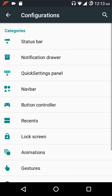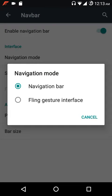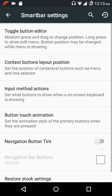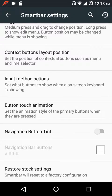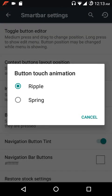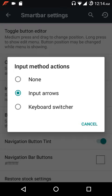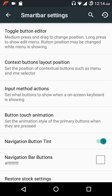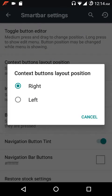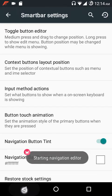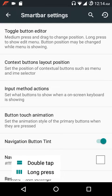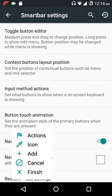You have brightness slider settings and a brightness icon. Under navigation bar settings, you get both the smart bar and the fling gesture interface. Smart bar settings include a navigation button hint. You can show input arrows or a keyboard switcher to change between multiple keyboards. There's a context button layouts option, and you can customize actions for double tap and long press.